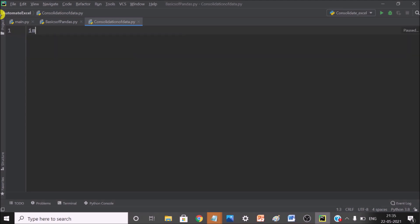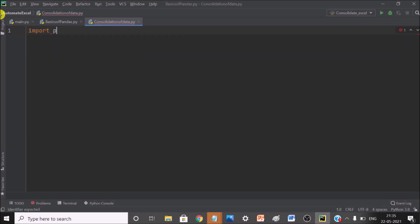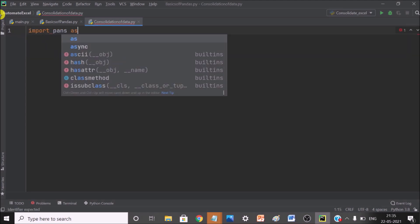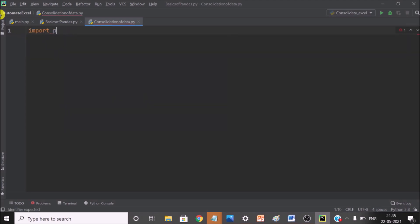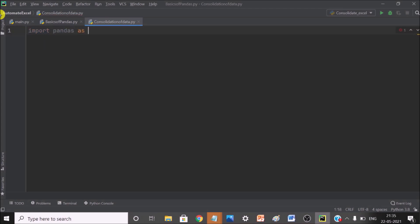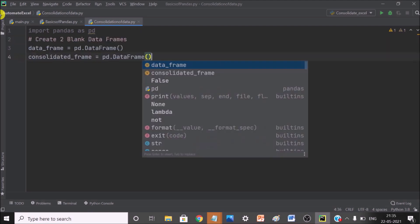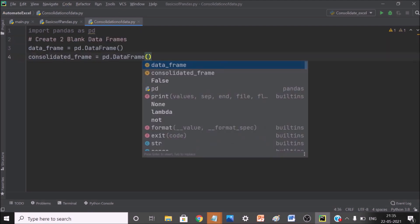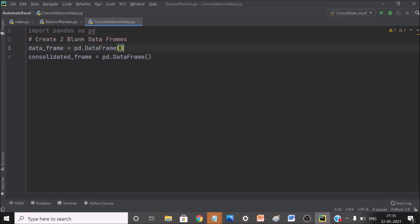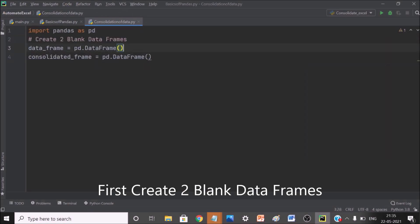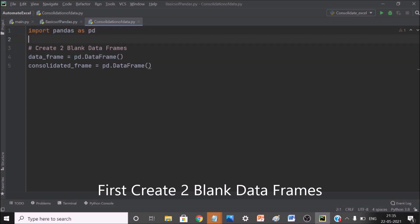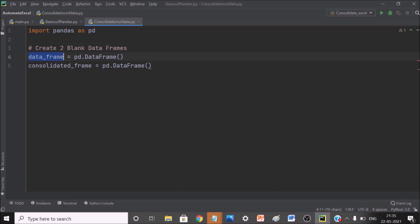So import Pandas as pd. We have created two blank data frames because we have to use these data frames for further action. We have to get the data and insert the data. Get the data in this and then insert the data or append the data in this data frame which is consolidated data frame.